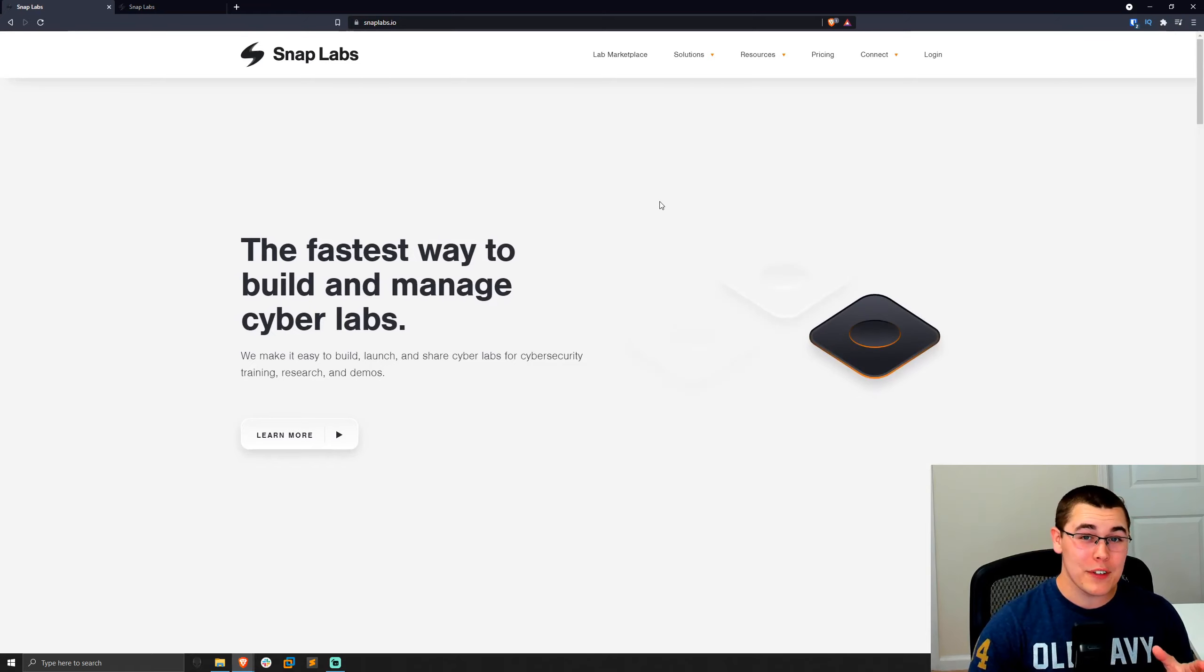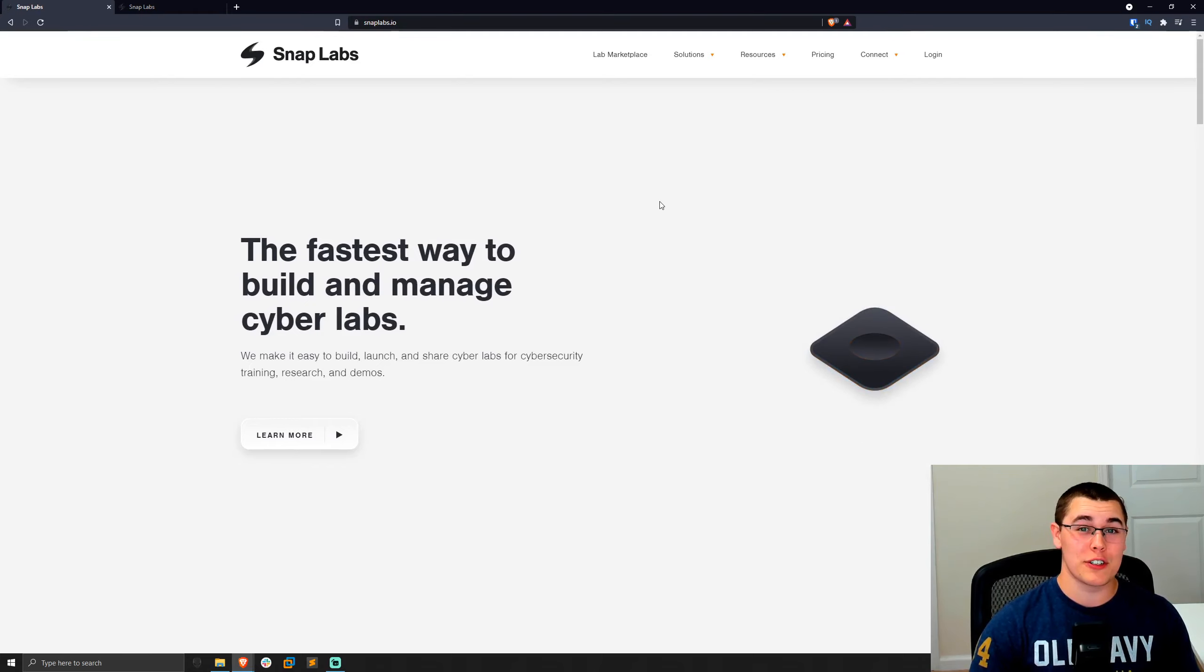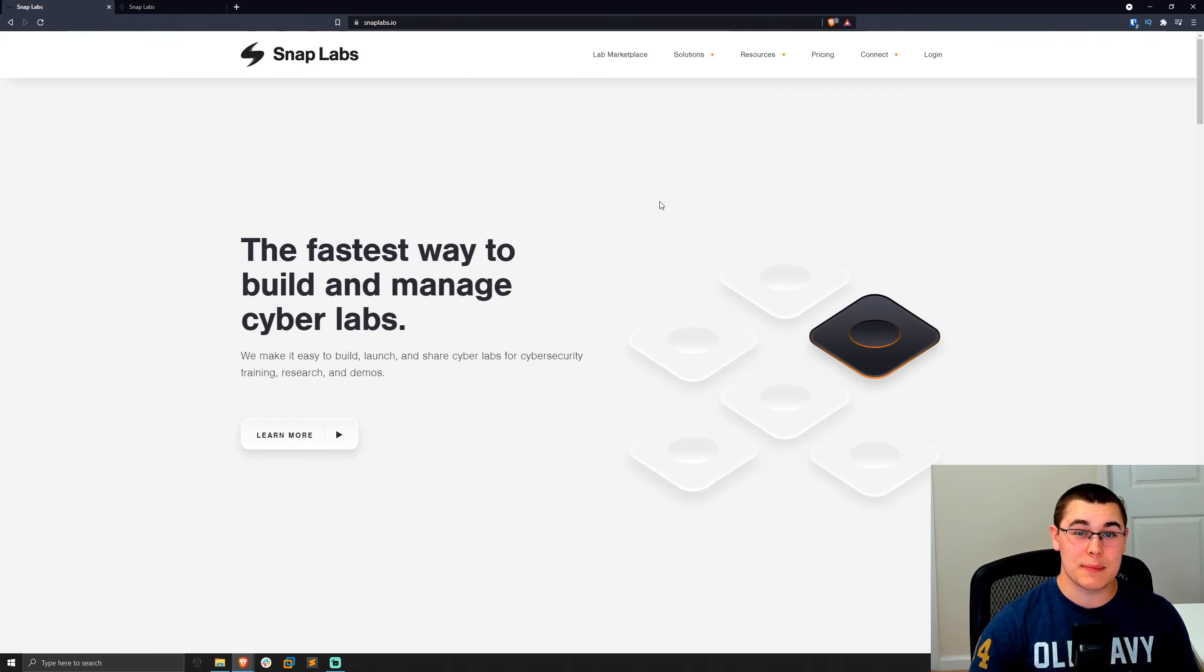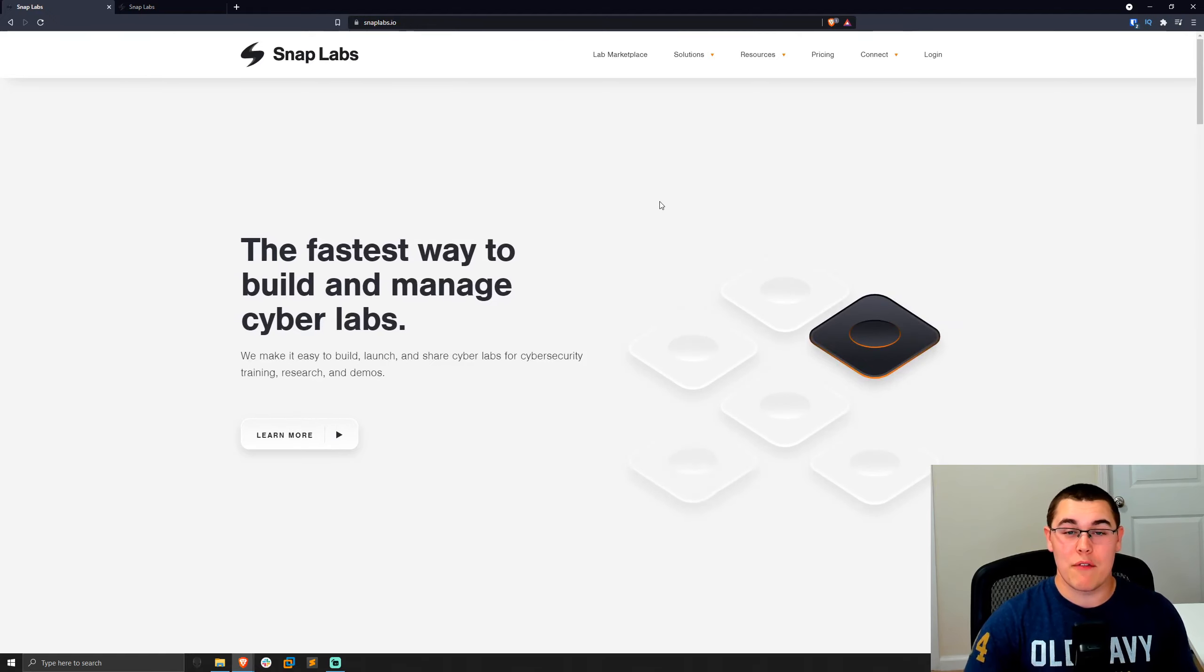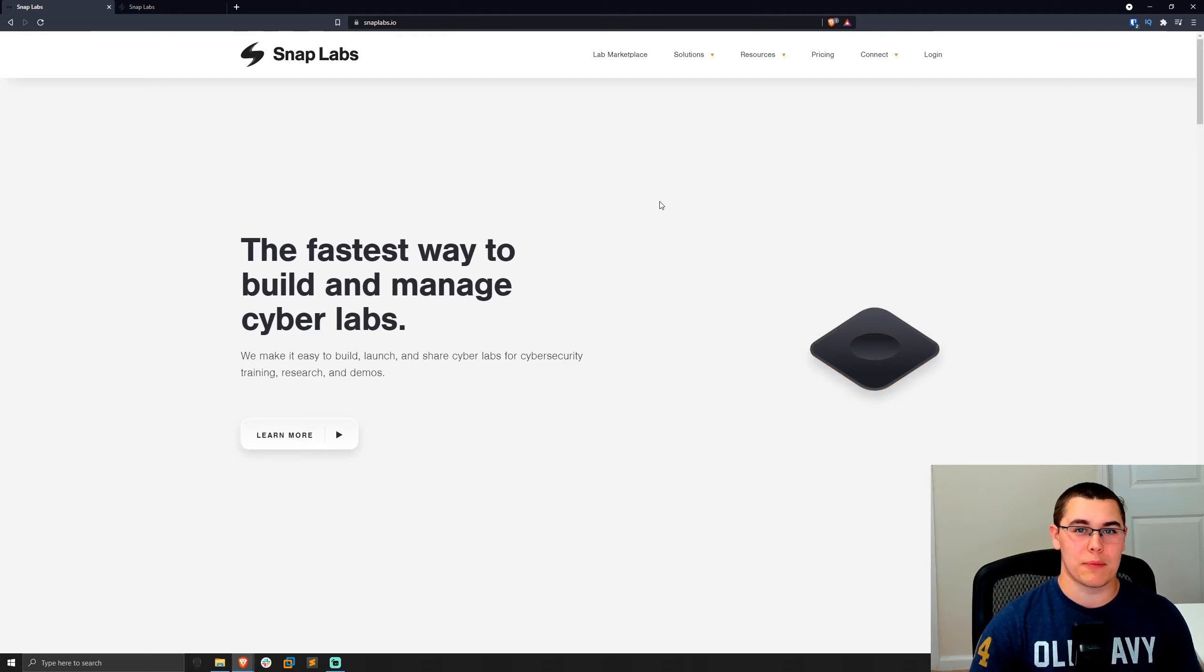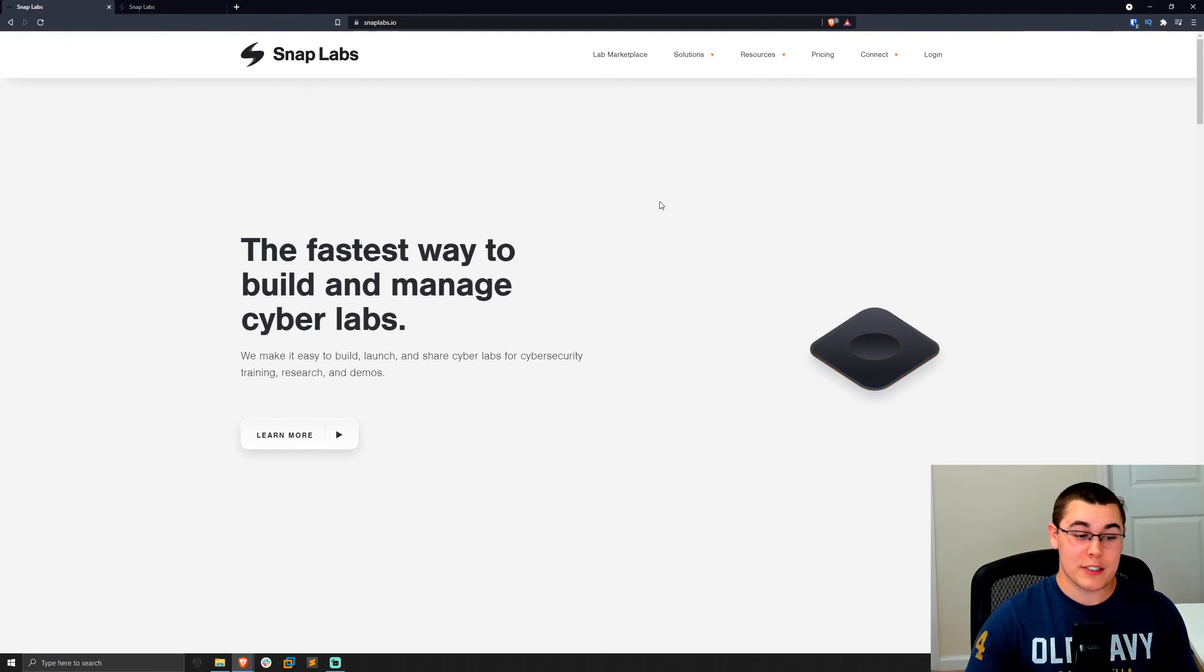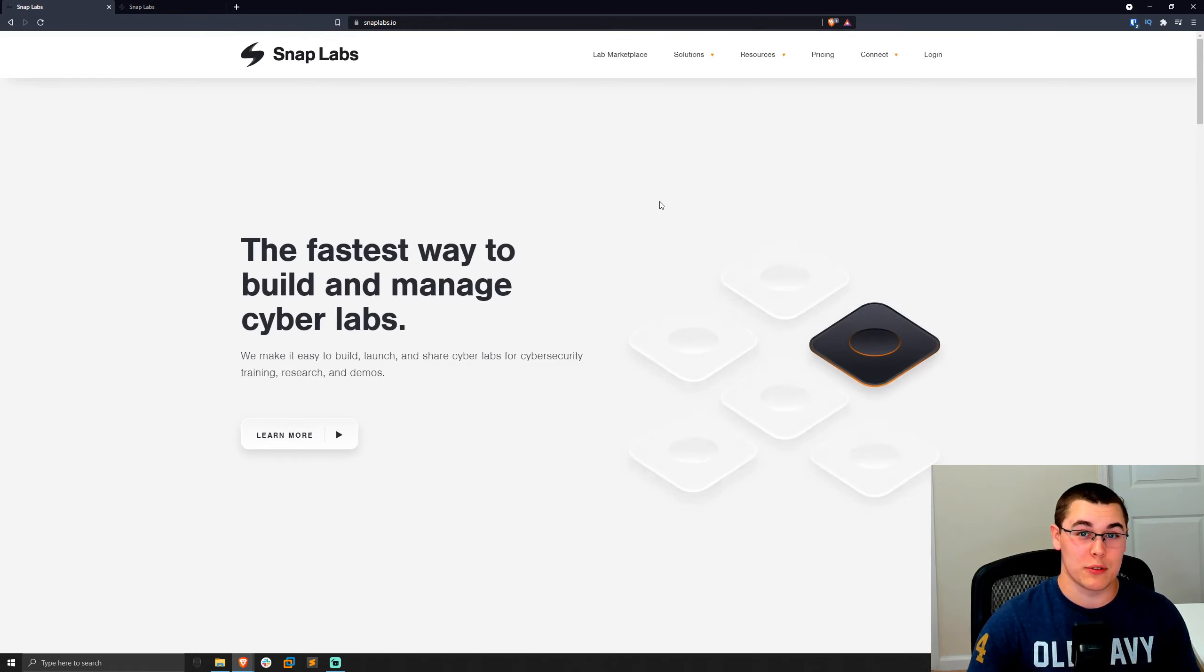But thankfully, a company called SnapLabs has created a free solution to remedy this problem. Essentially, SnapLabs allows you to spin up cybersecurity labs in AWS very easily and then share those labs with other people. And it all works seamlessly, and I think it's a really great product. And best of all, they just launched their community edition so you can use their software for absolutely free.